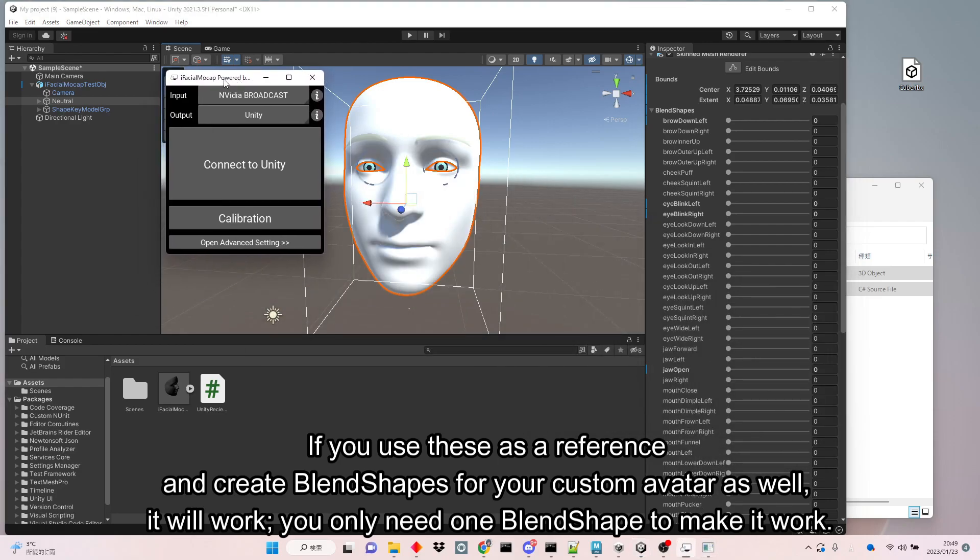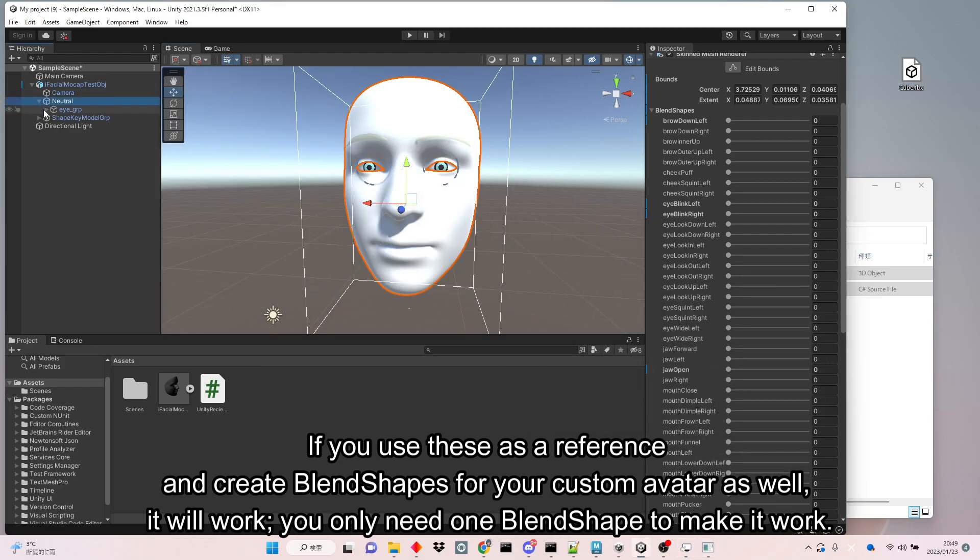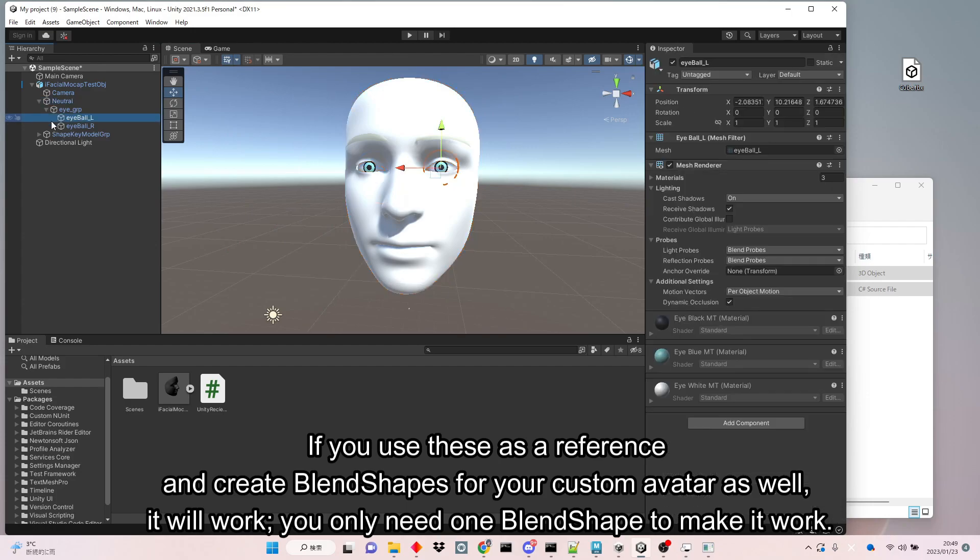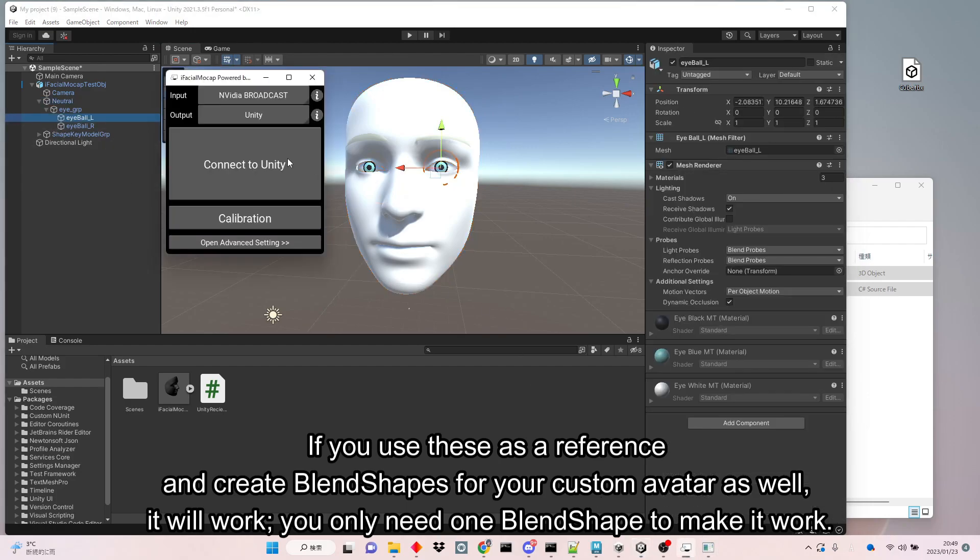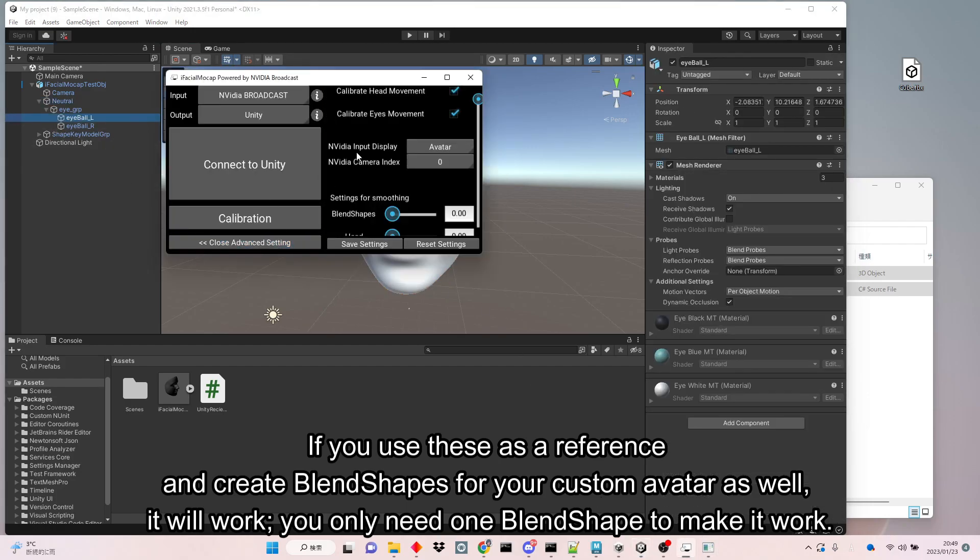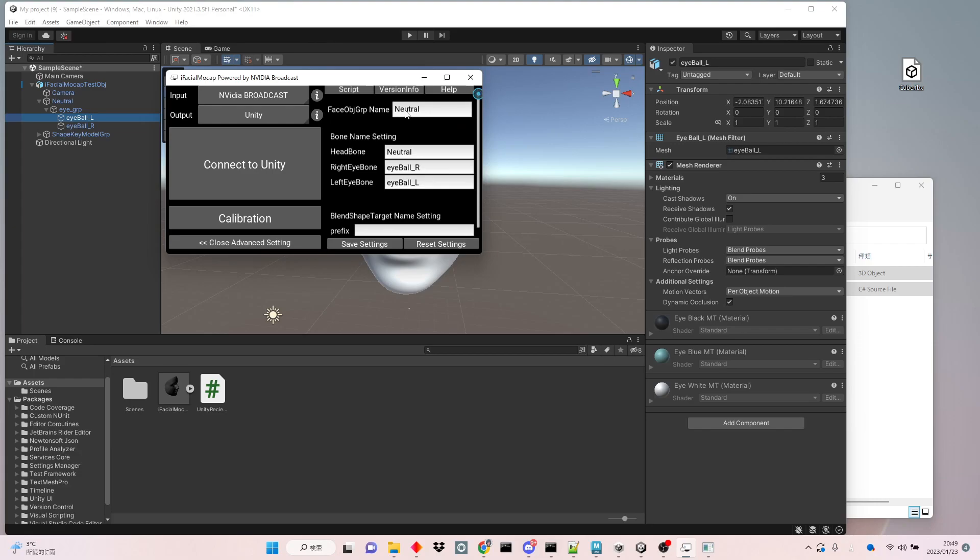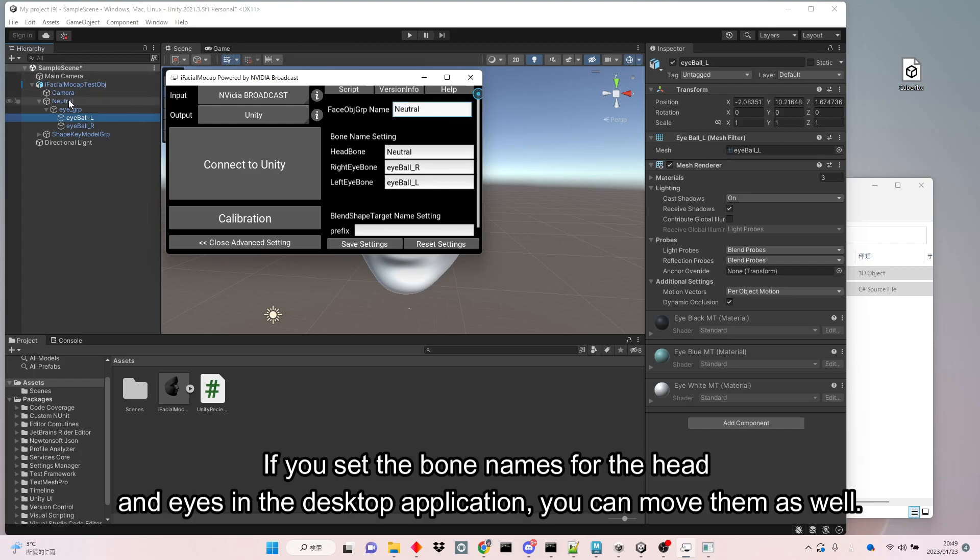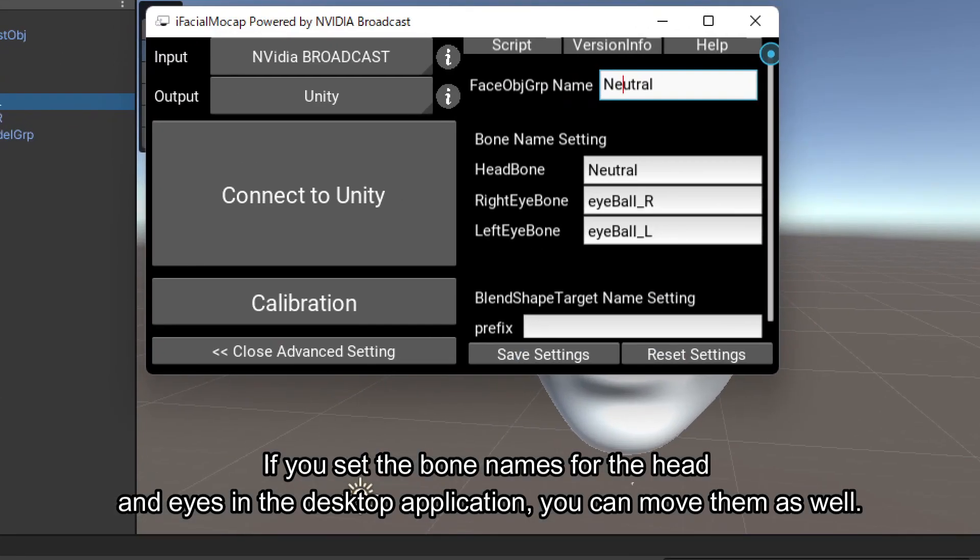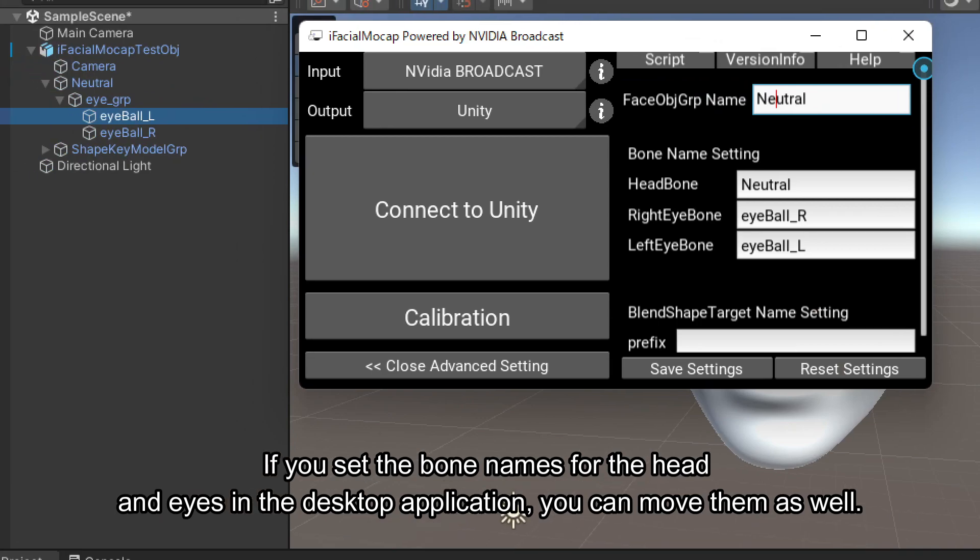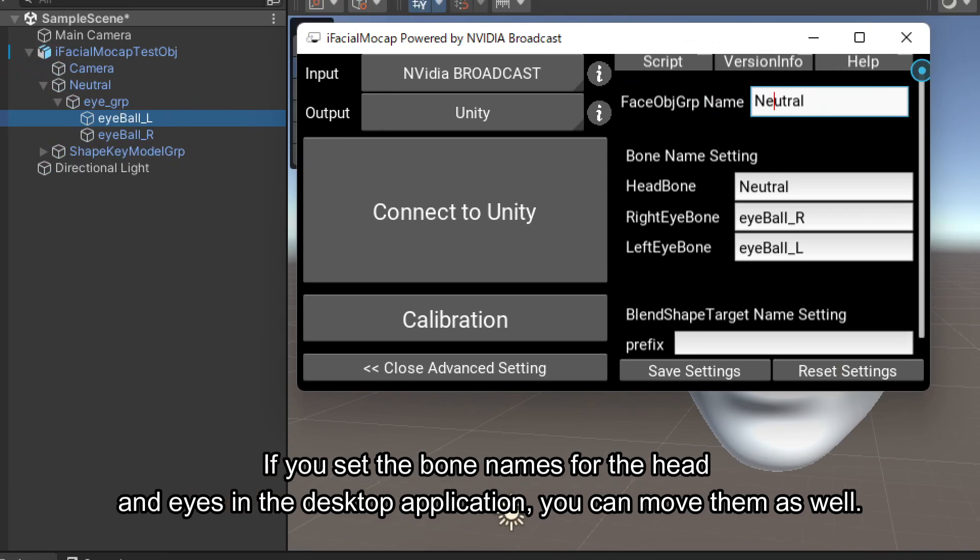You only need one blend shape to make it work. If you set the bone names for the head and eyes in the desktop application, you can move them as well.